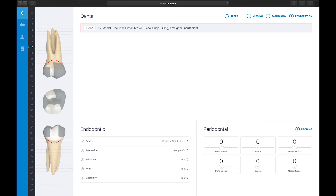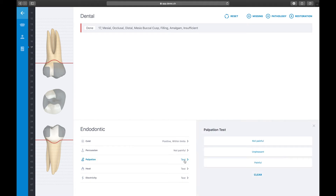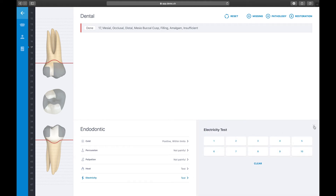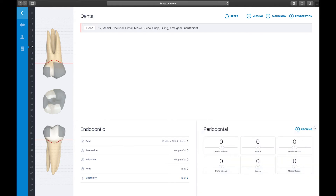Let's dig into entering endodontic test results to the tooth. In the endodontic section, you have several endodontic tests to choose from. Note that the cold test and the percussion test are already filled out since we entered these findings through the Quick Select function. Let's add the palpitation test to record if the bone is tender to palpitation in the region of tooth 17. Select Palpitation, then choose the patient's reaction — in our case, not painful. The heat and electricity tests are used when you need to test the pulp with heat or perform an electronic pulp test, for example in trauma cases.